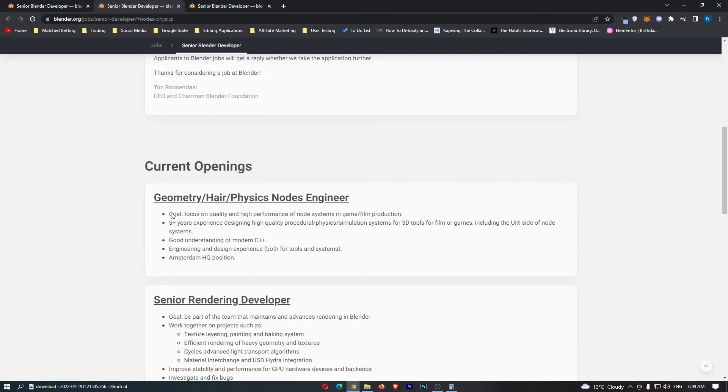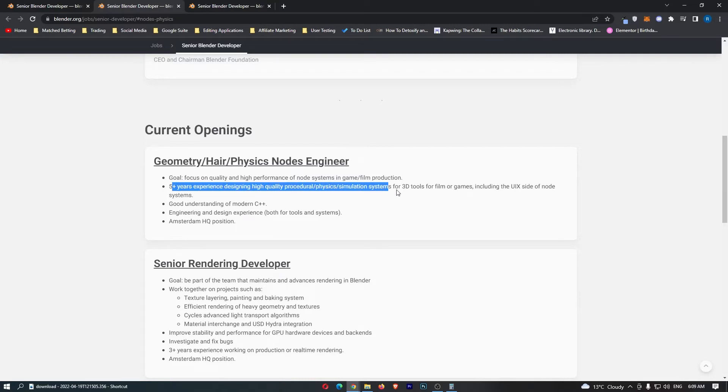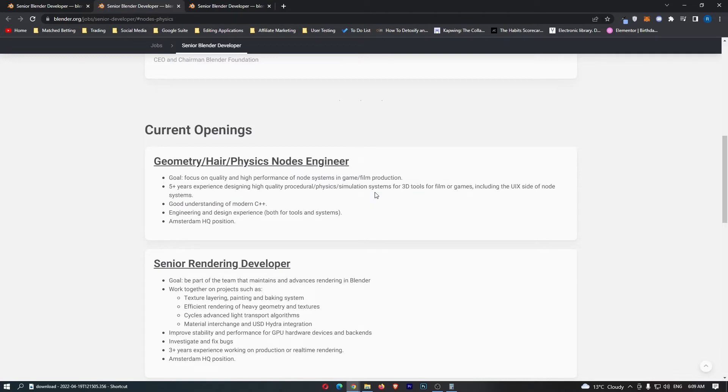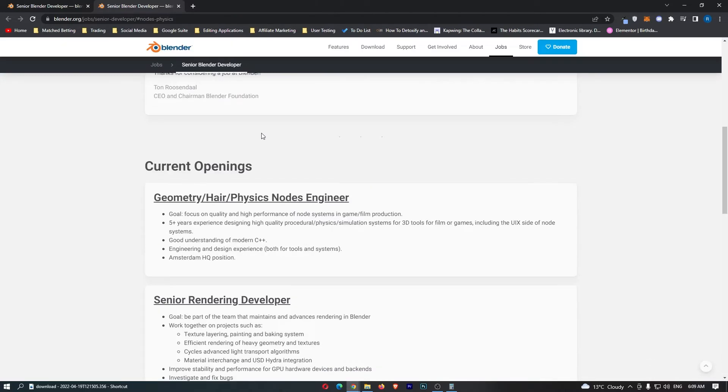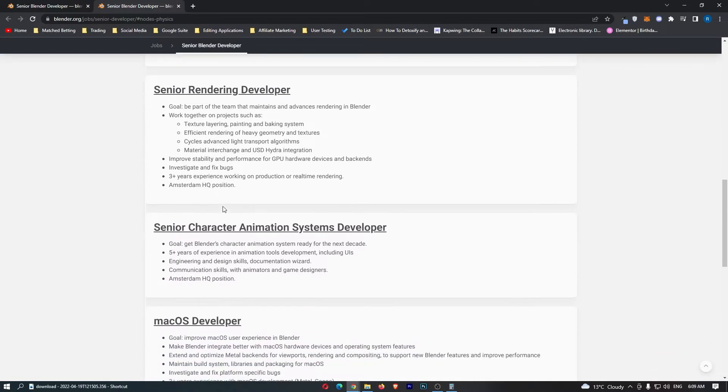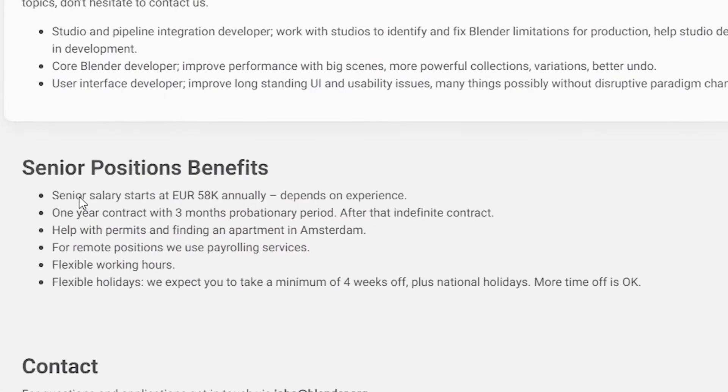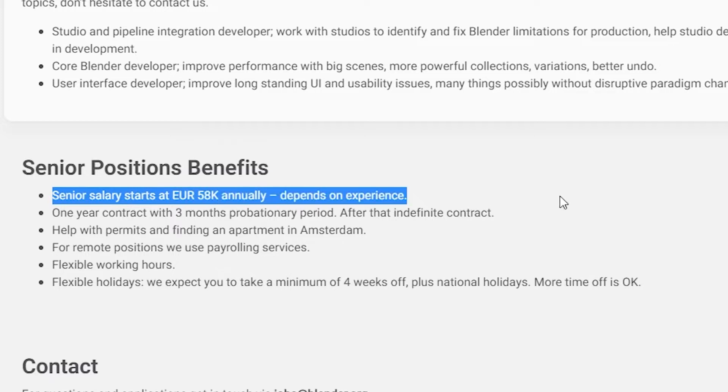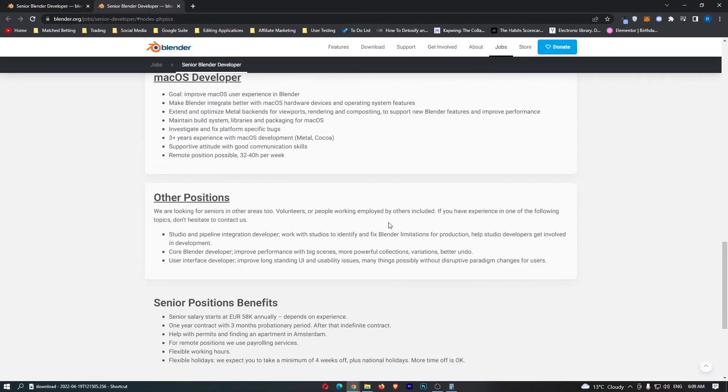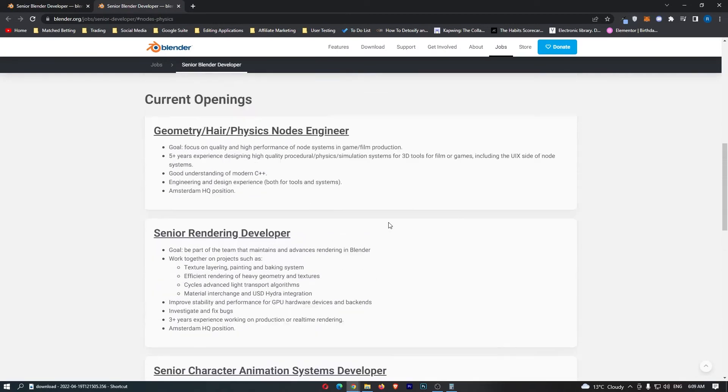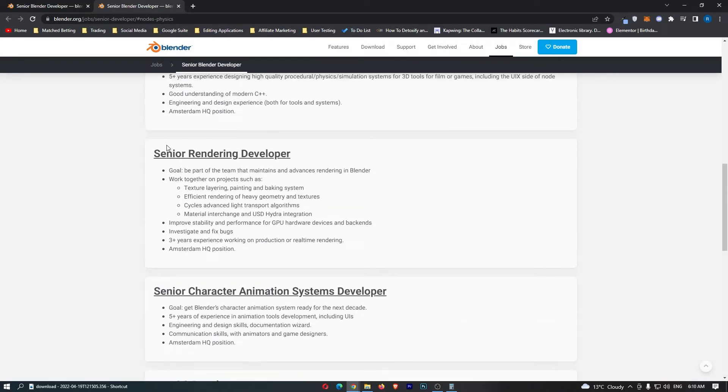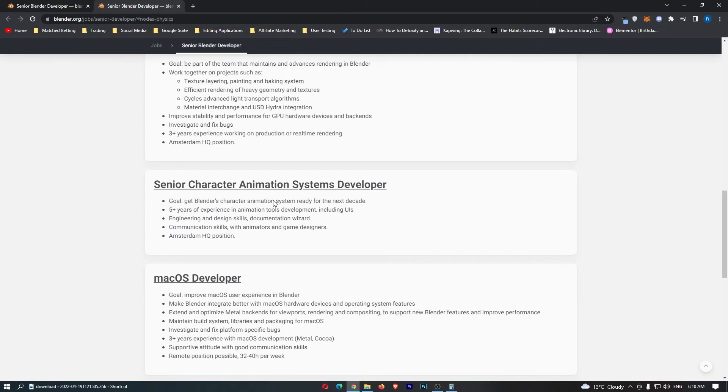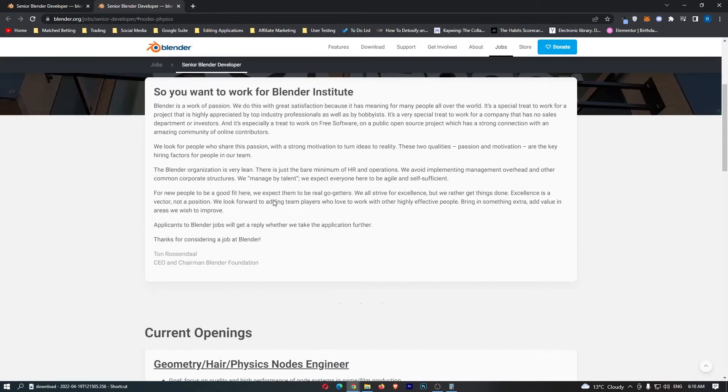We can then go down and see what they actually require right here, so this would be 5 years experience designing high quality procedural, and so on. So this is pretty high skilled guys, 5 years experience, and it doesn't actually say how much you will get paid. Now I don't think any of these do. Okay, so this one actually does: senior salary starts at 58k euros a year depending on experience.